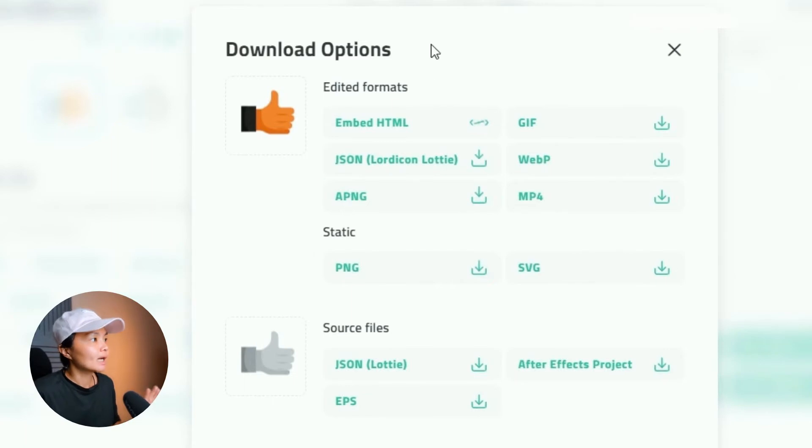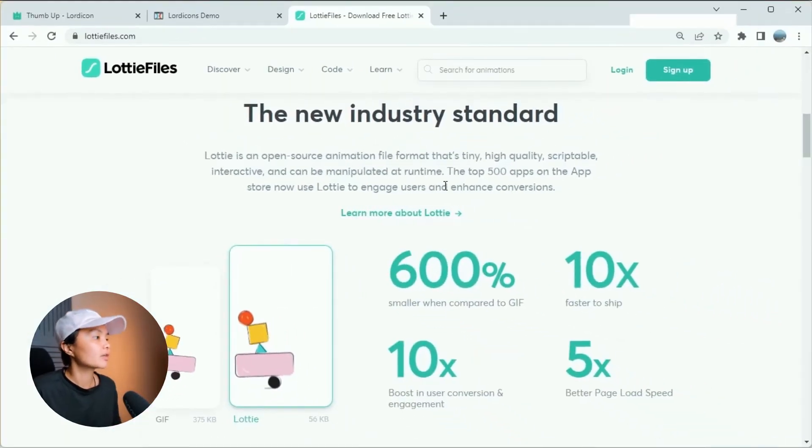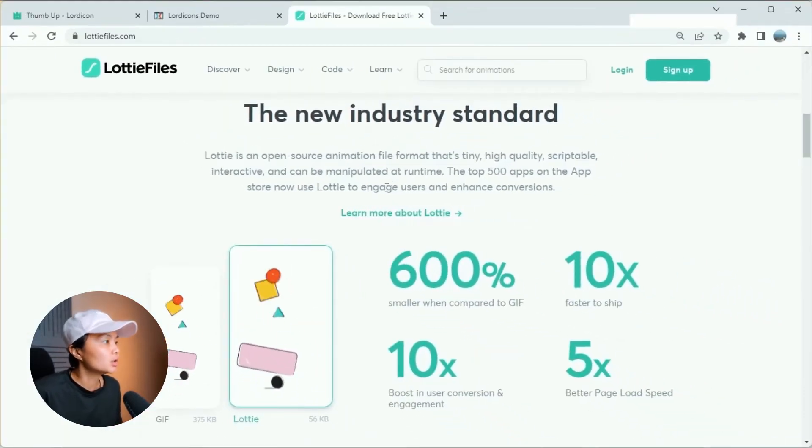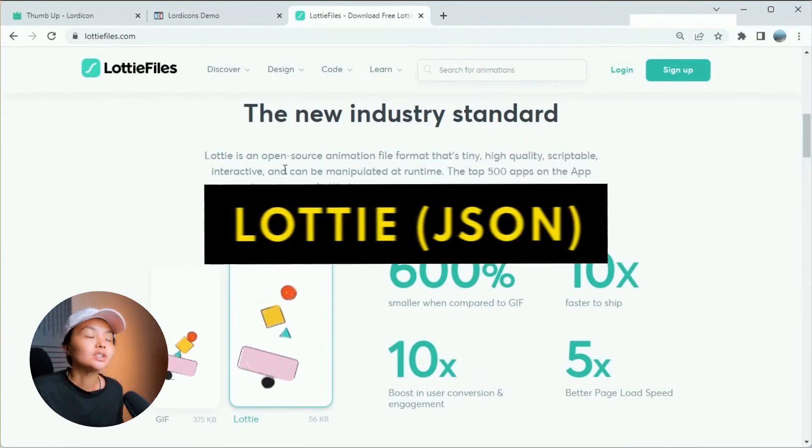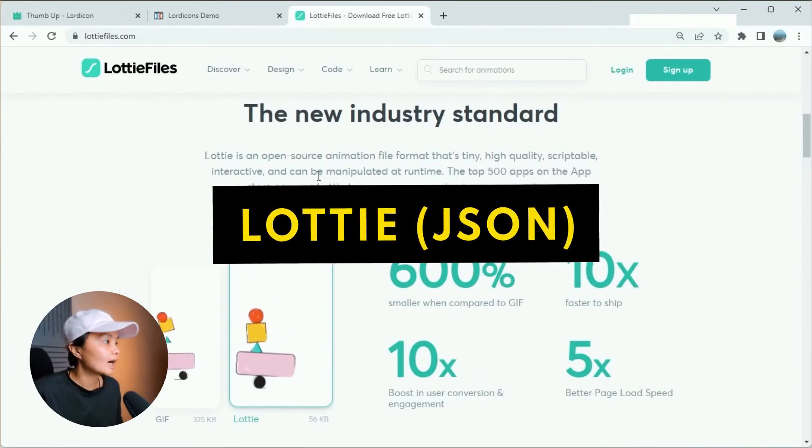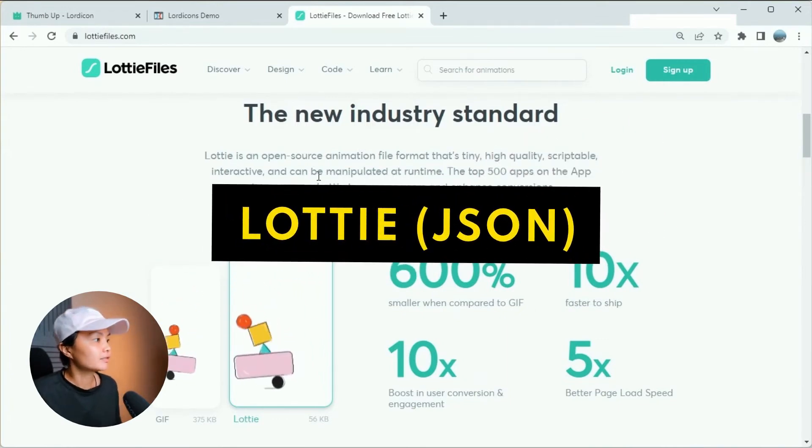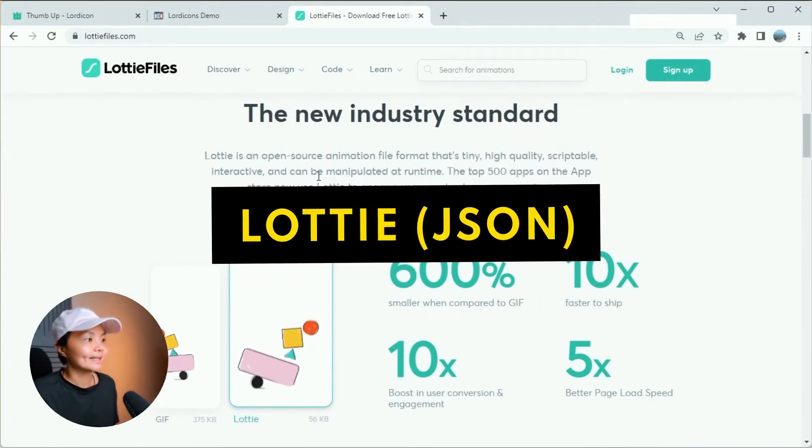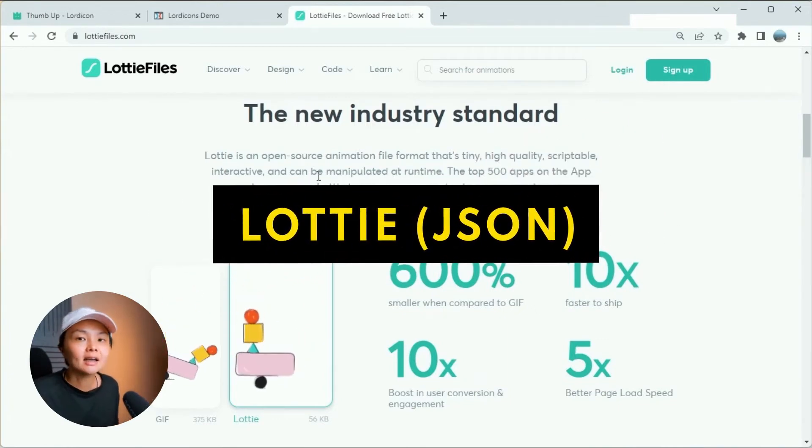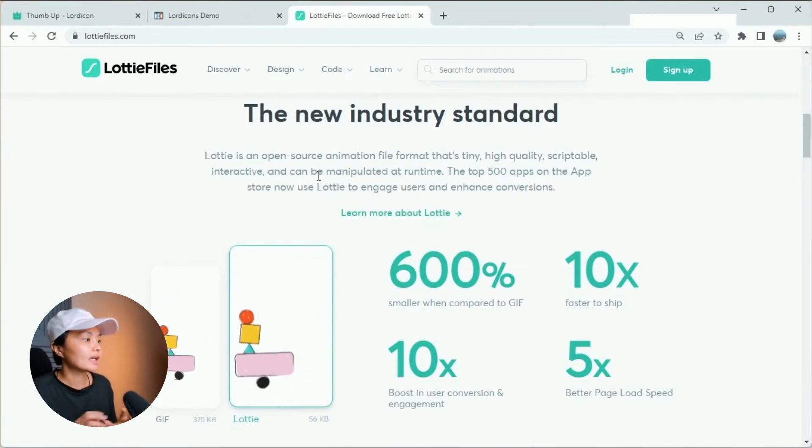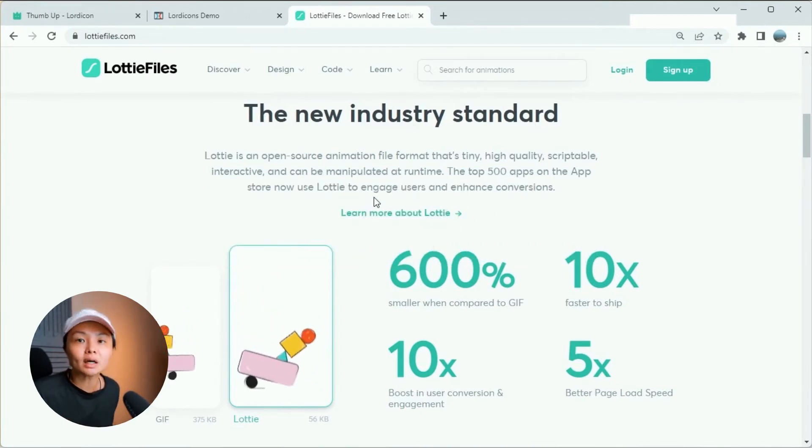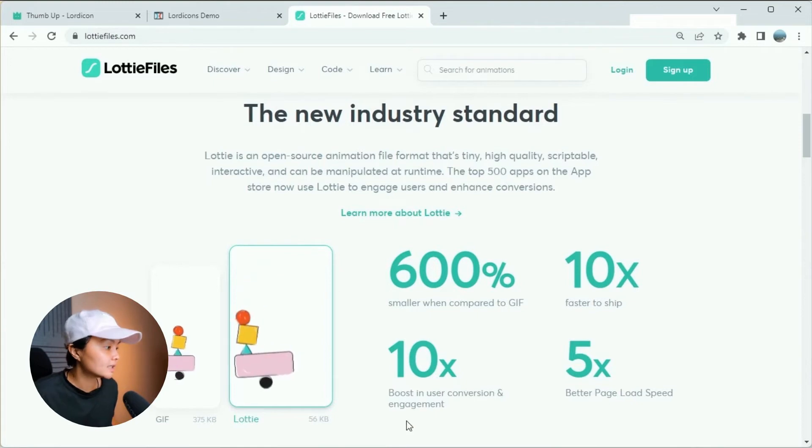So when it comes to animations, right now, the new industry standard is Lottie JSON file. This is a file format that is tiny, high-quality, and vector-based, meaning you can scale infinitely without losing quality.